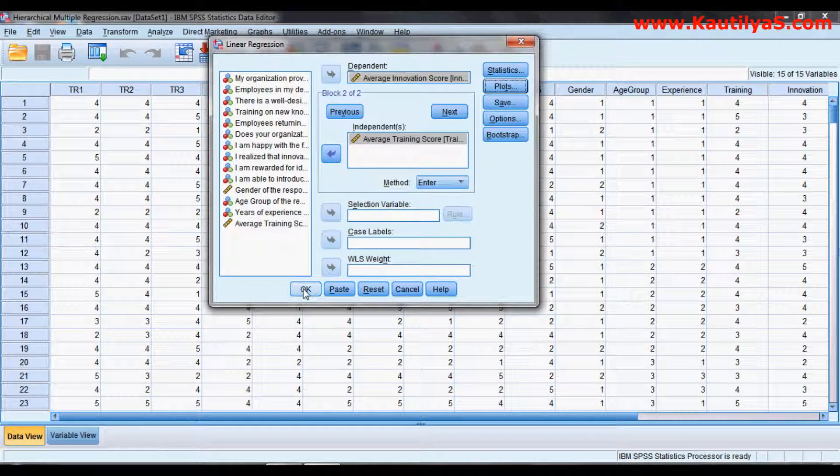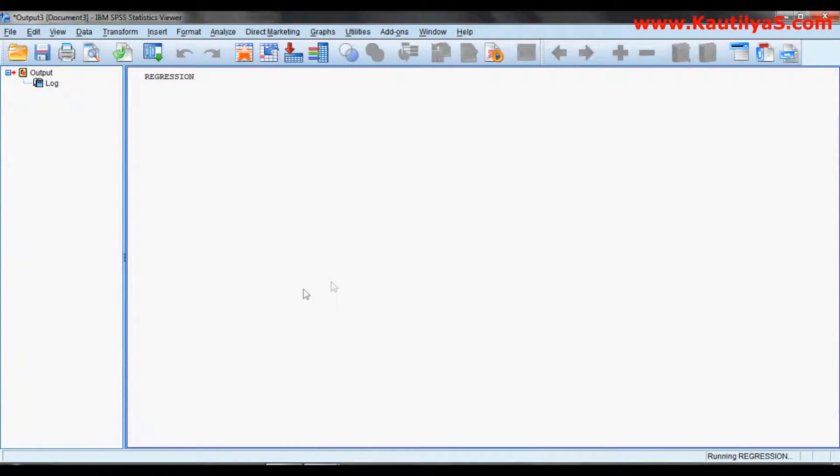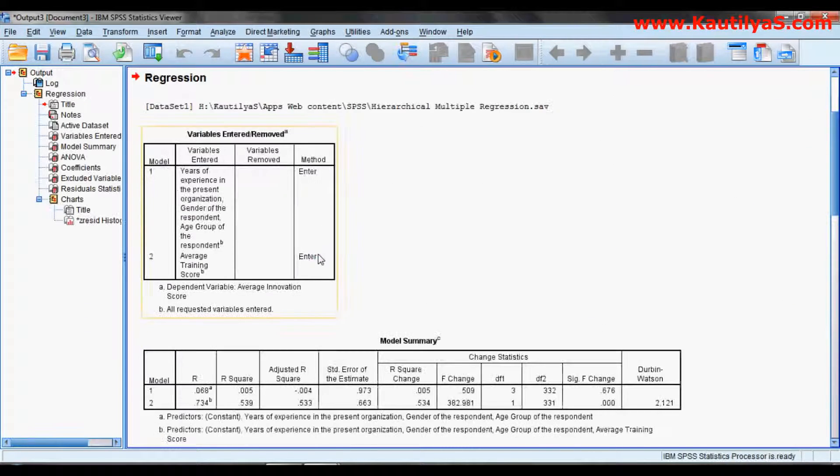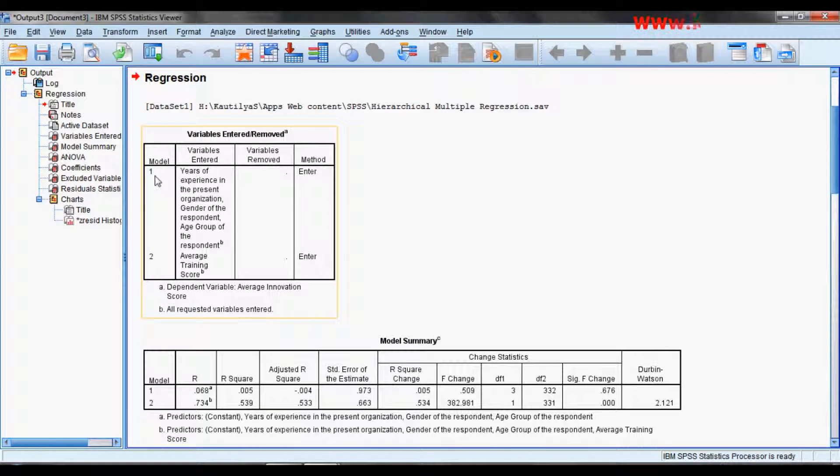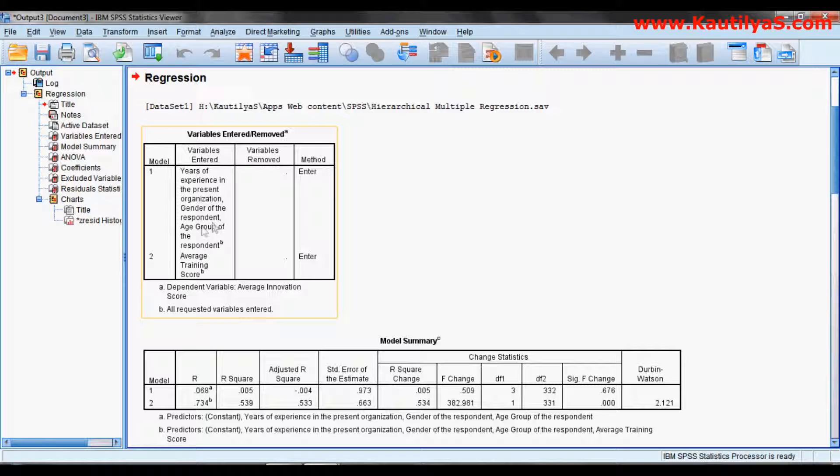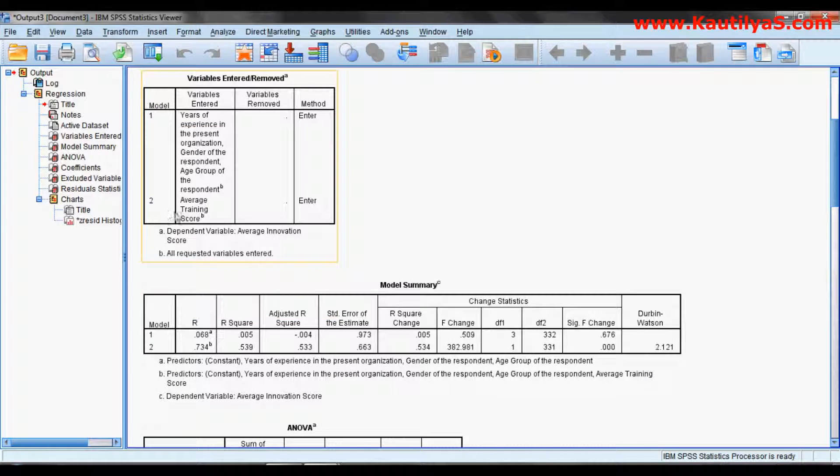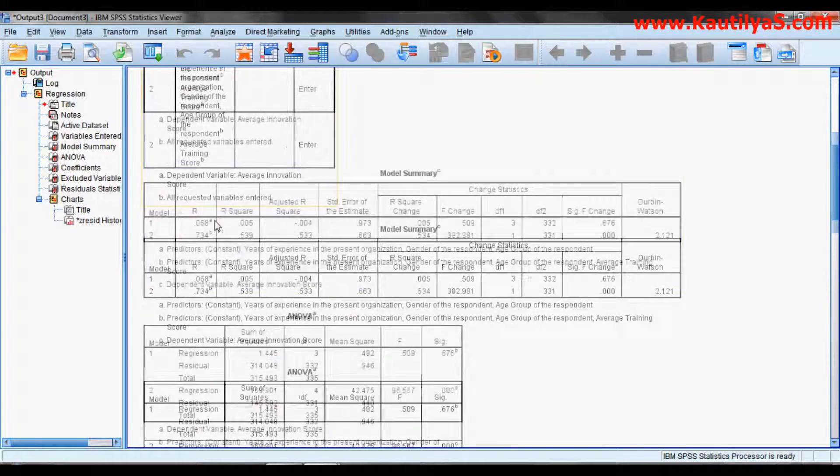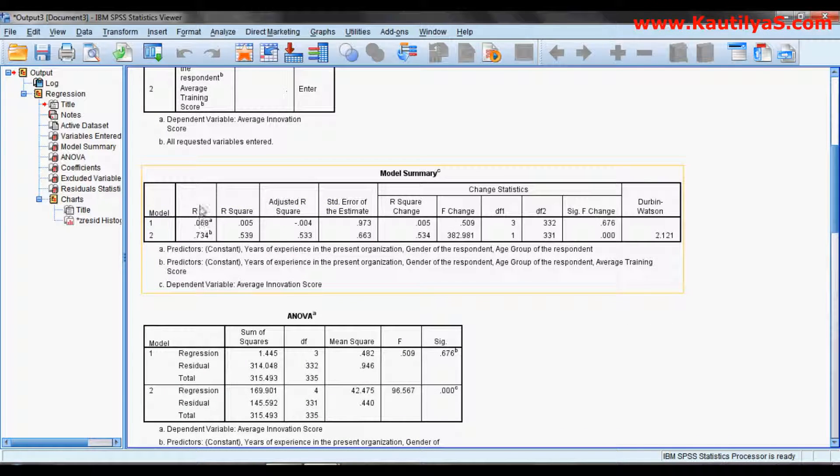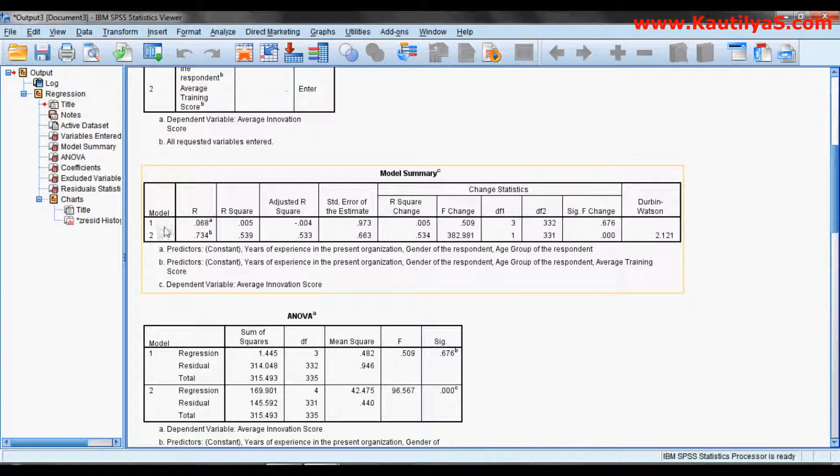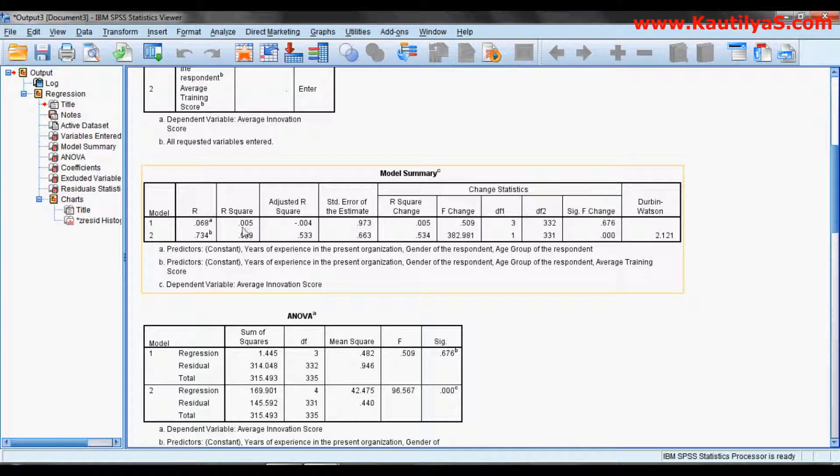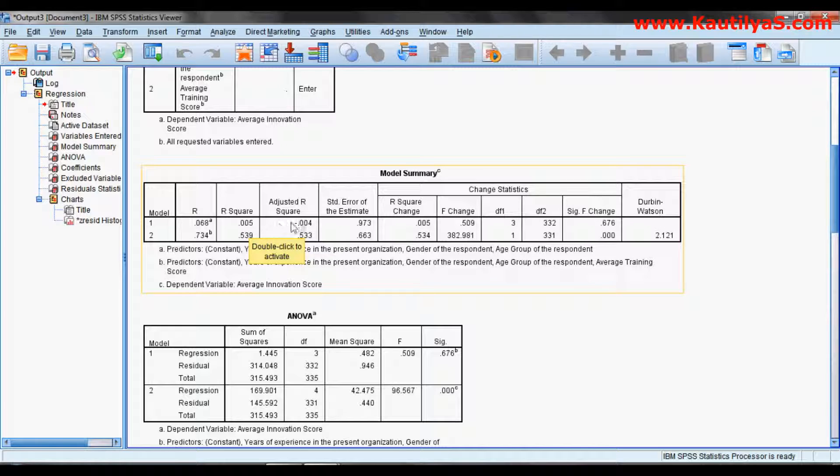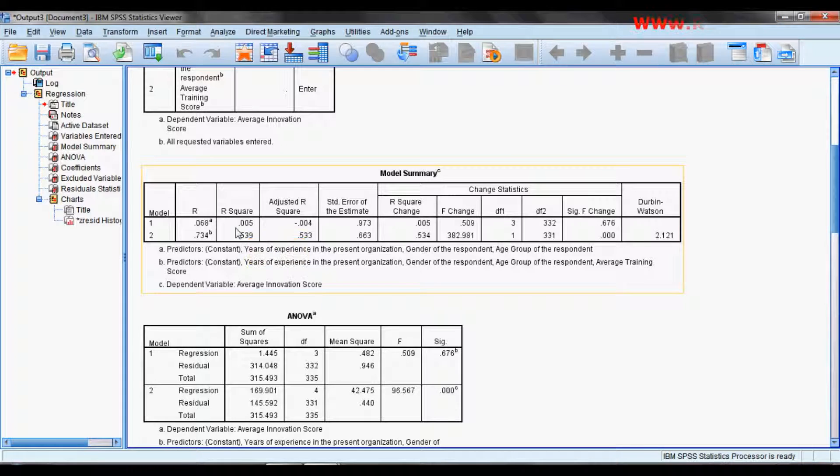Then click OK. Here is our regression output. In Model 1, years of experience, gender, and age group are entered. If you look at the model summary, your first model has an R-square value of 0.005. We can say this has no influence or no relation between the demographic variables and innovation.